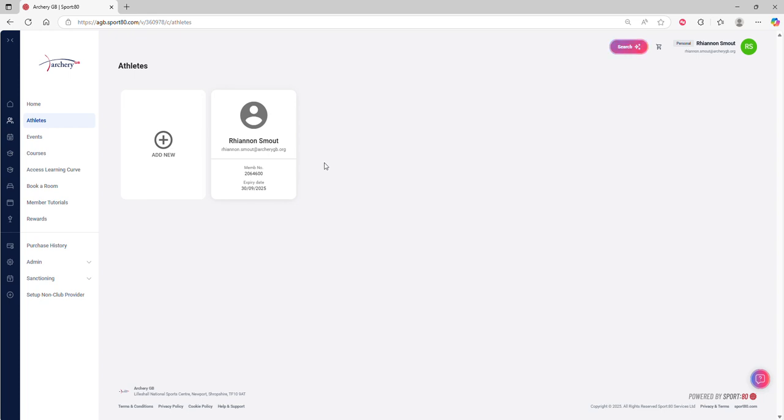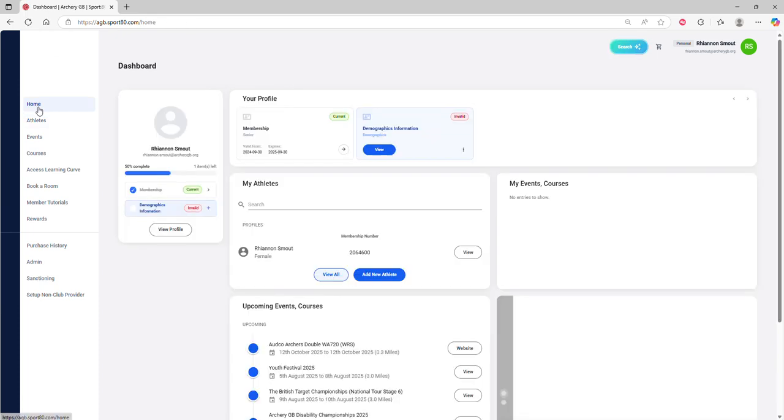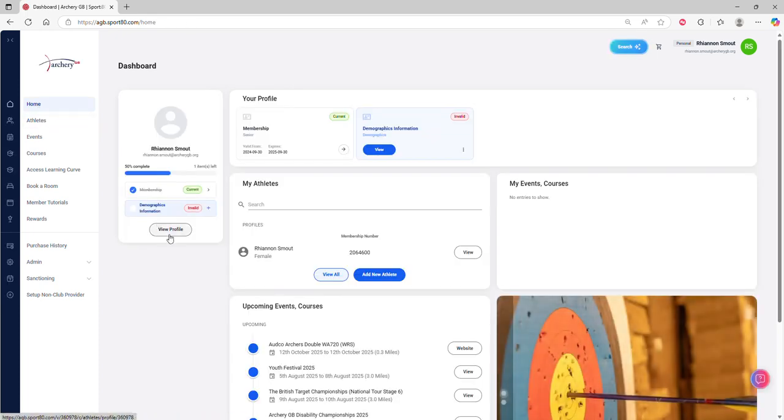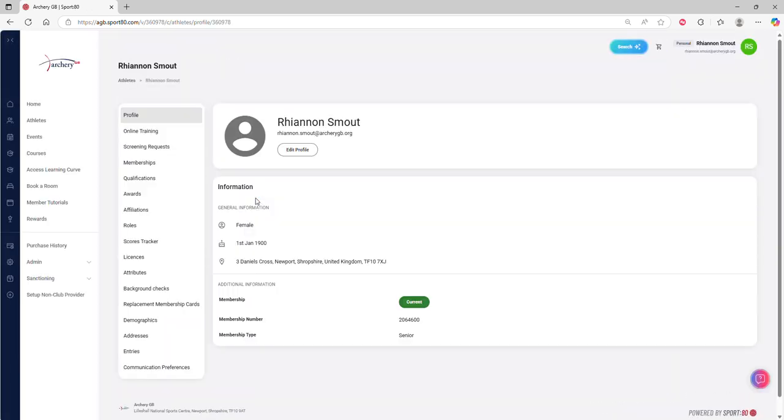When they load up, their screen is basically going to look like yours. It's going to look like this for you, and so you can follow exactly the same process.